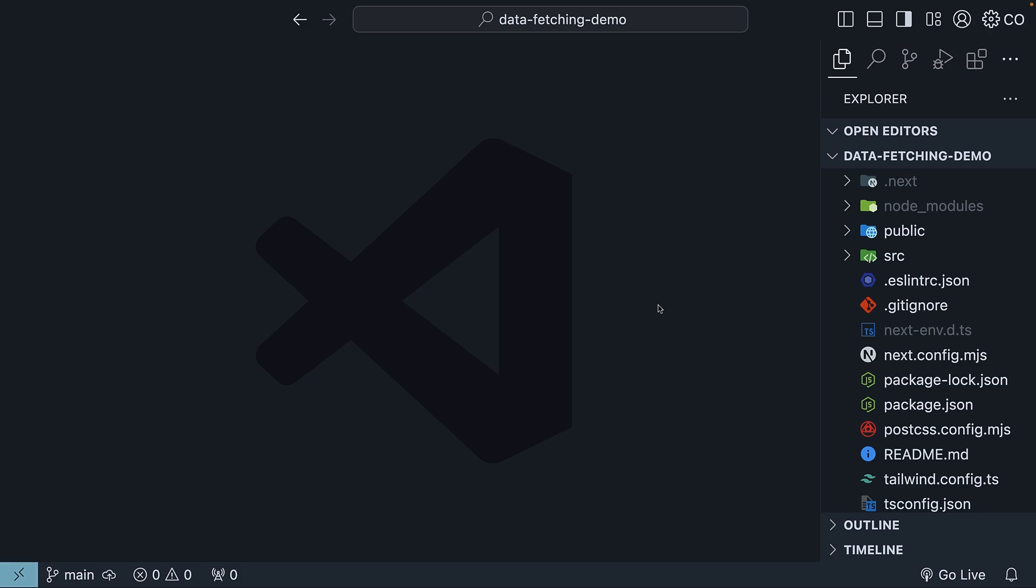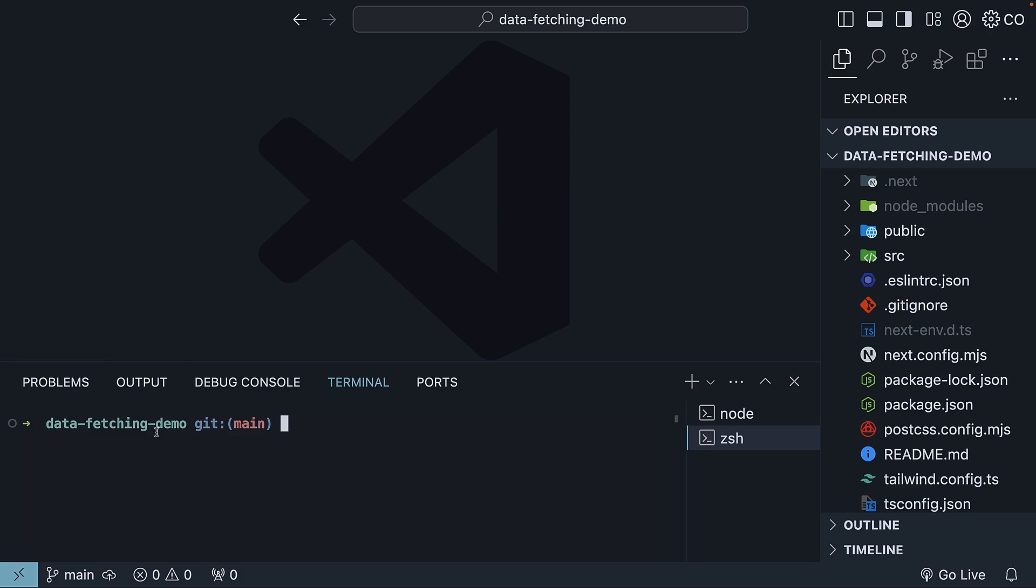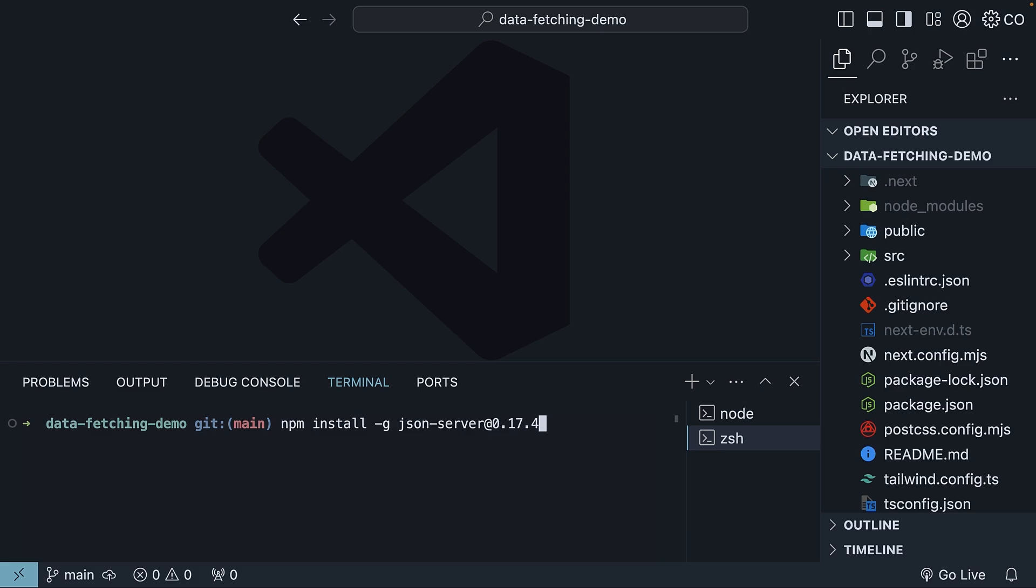In VS Code, open your terminal, and within the project folder, which is Data Fetching Demo, paste the copied command.